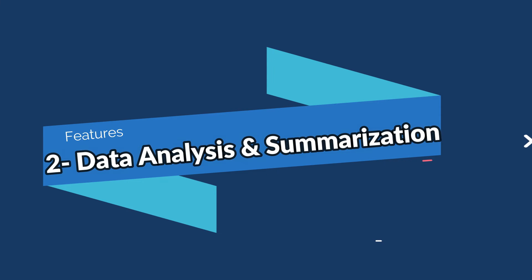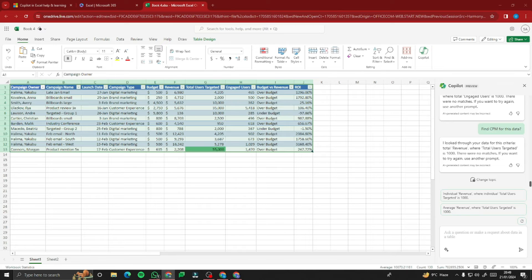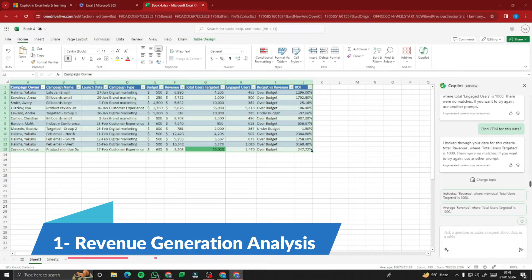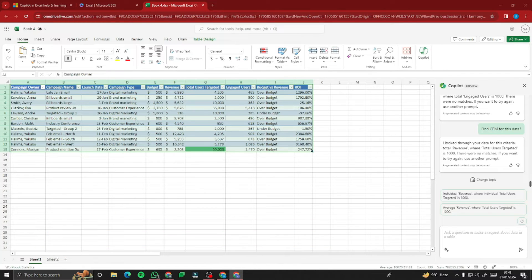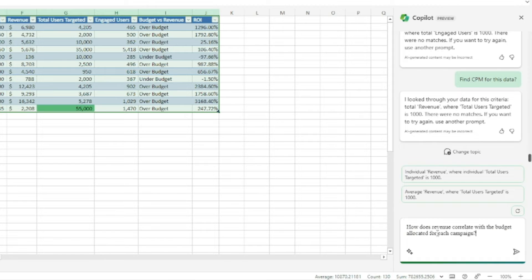The second main feature is data analysis and summarization. You can very easily do data analysis and summarization using Copilot Pro in Microsoft Excel. For the first example, let's do revenue generation analysis — typing the prompt: 'How does revenue correlate with the budget allocated for each campaign?'